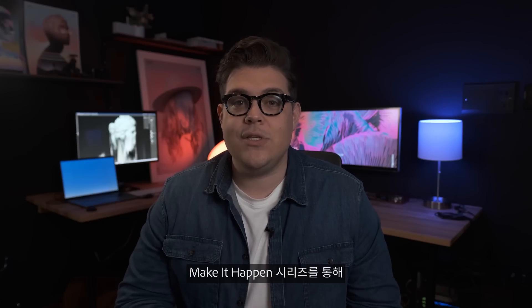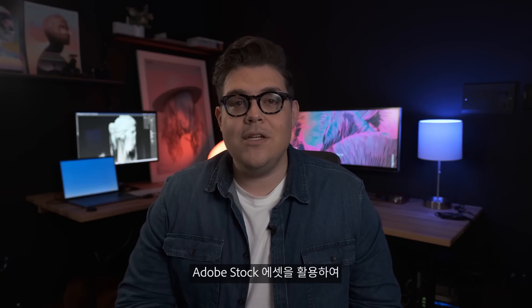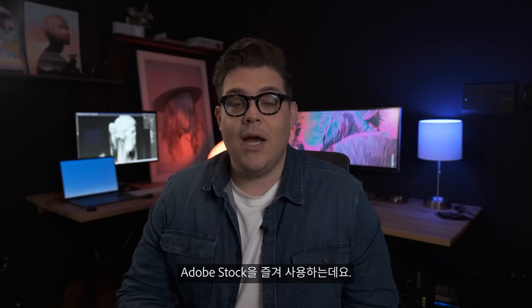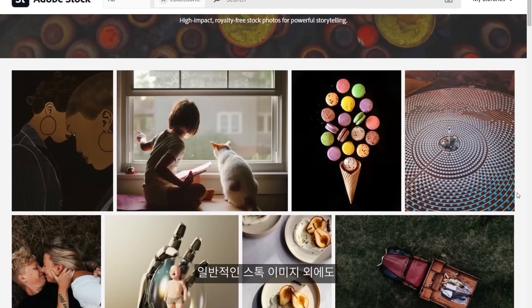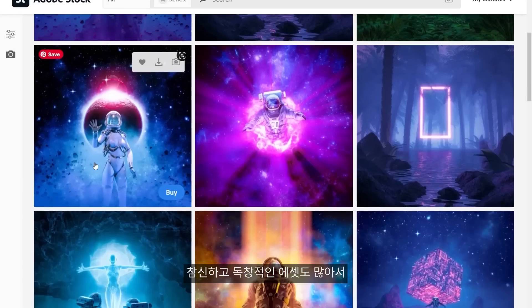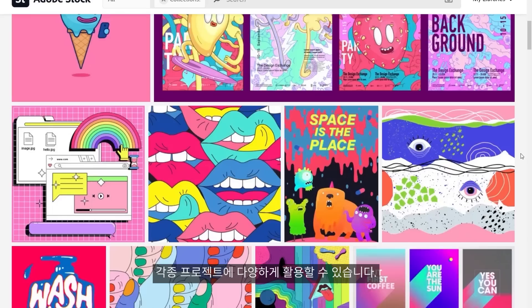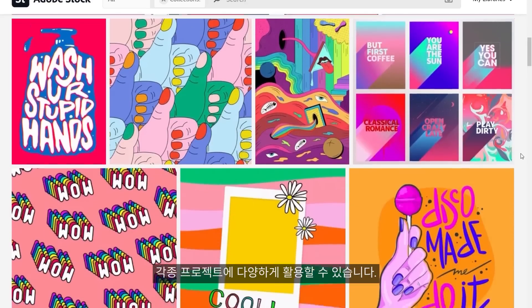Today, I'm really excited to join Adobe Stock in this new series, Make It Happen, where we get to use a lot of Adobe Stock assets and transform them into different compositions. Adobe Stock is my favorite stock because you have a lot of conventional stock images, but also super out-of-the-box creative images that you get to use and combine to create different projects.